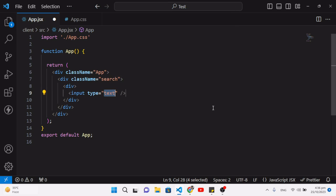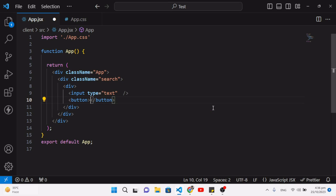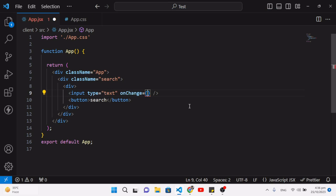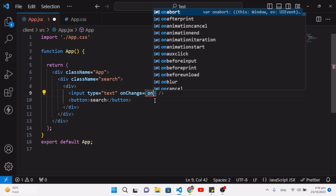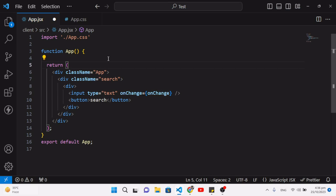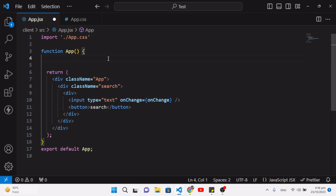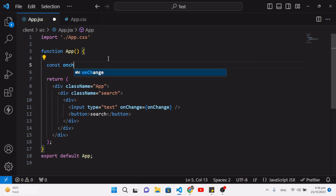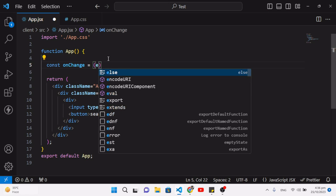First of all we will add an input field and a search button. Here we add the input field with a value prop, and a Search button. Then we add an onChange handler — whenever we change the input field, meaning we are writing something, we will call the onChange function.